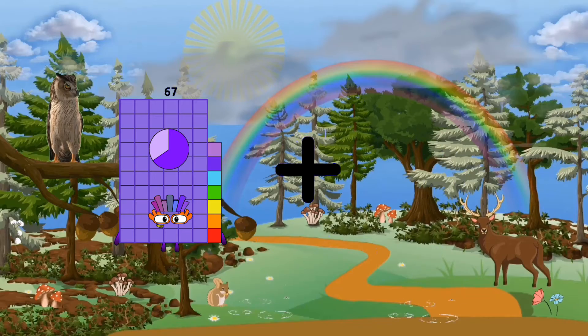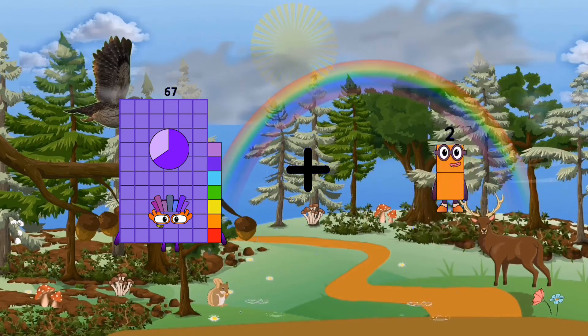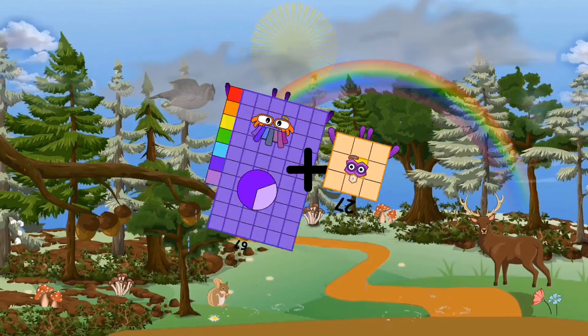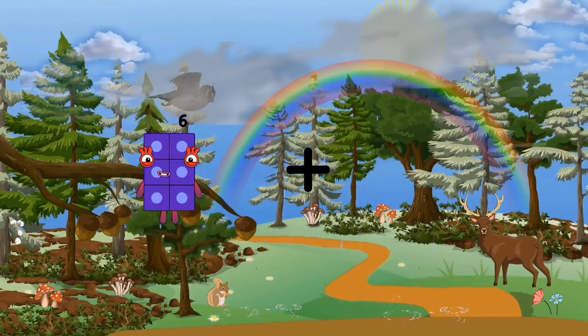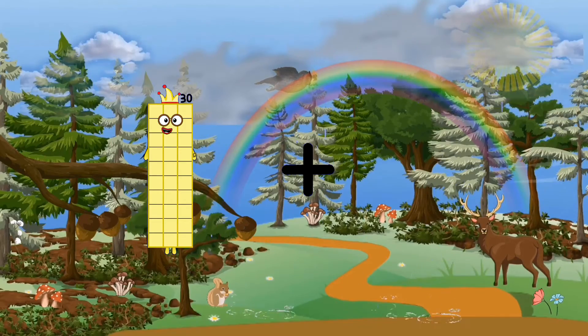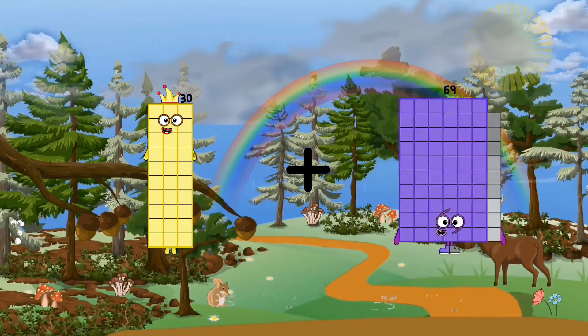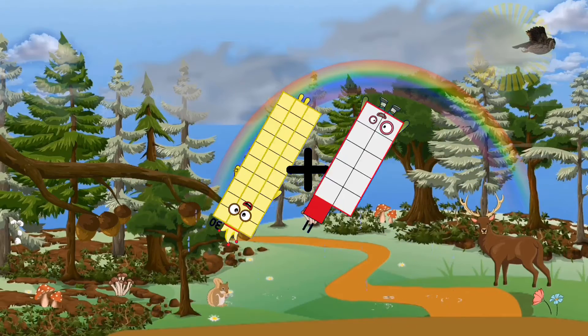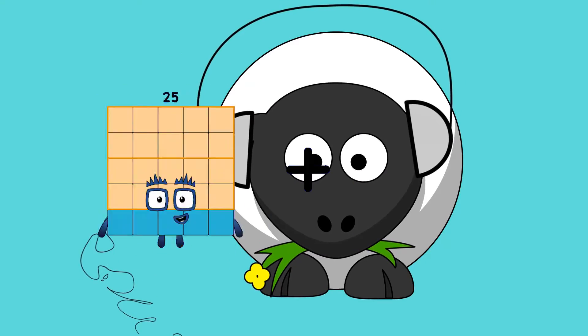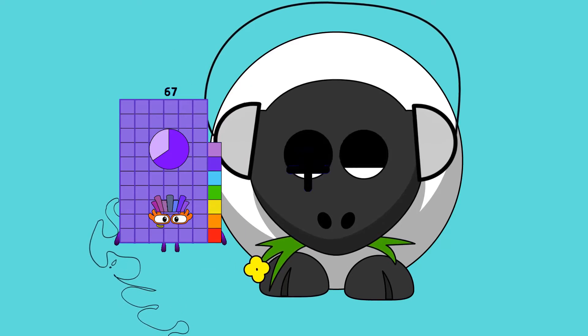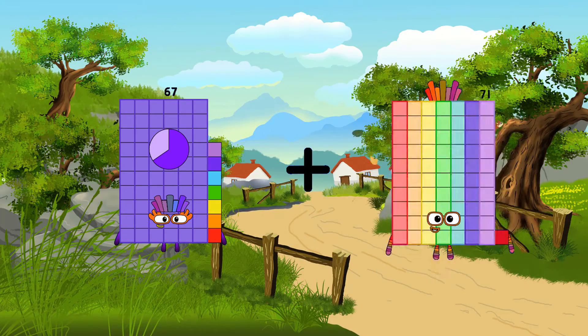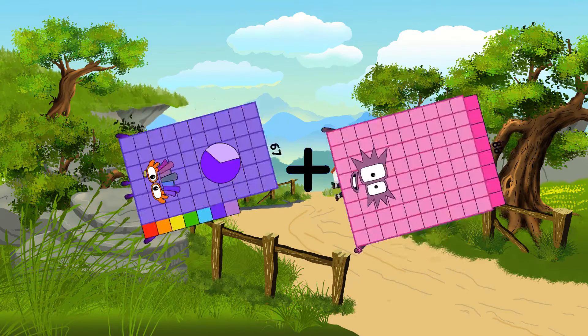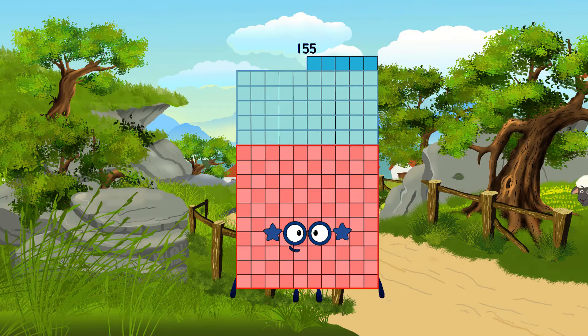67 plus 27 equals 94. 64 plus 34. 30 plus 11 equals 41. 67 plus 88 equals 155.